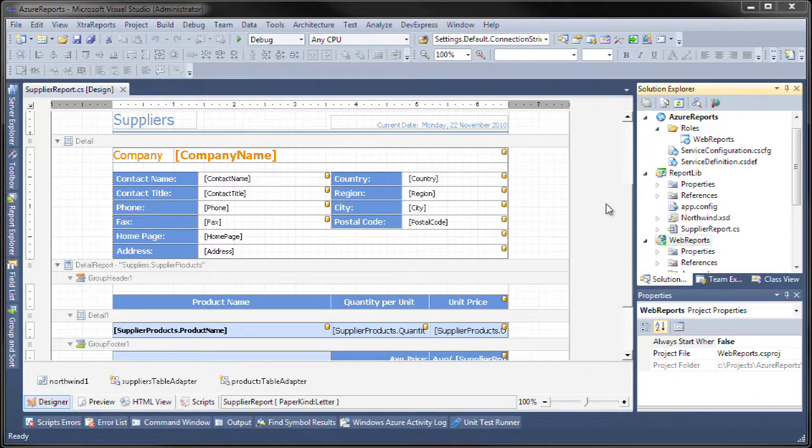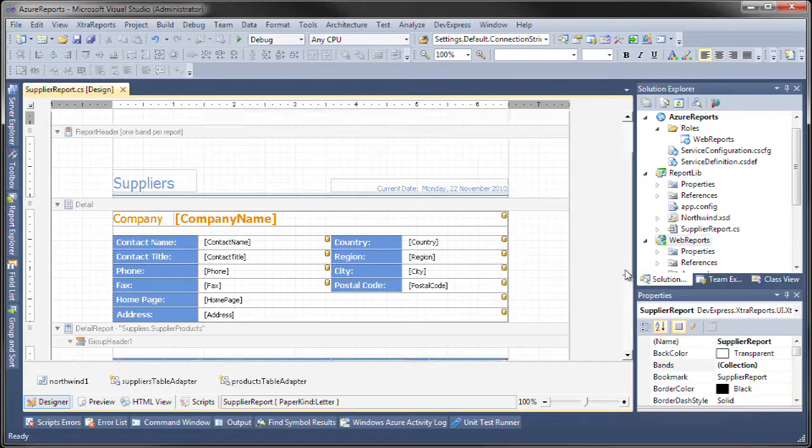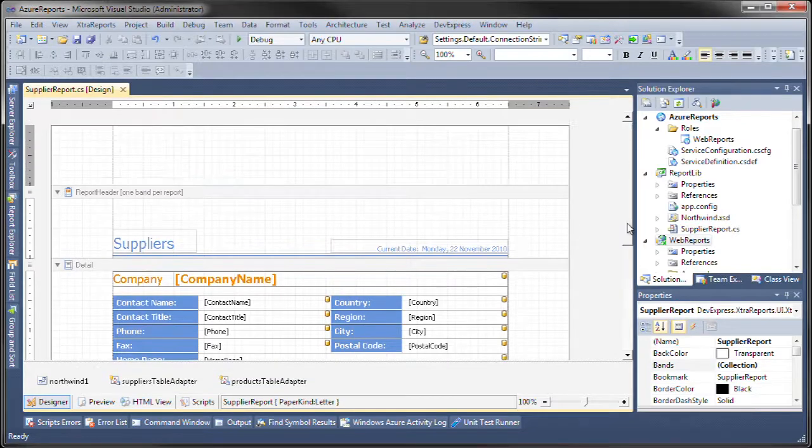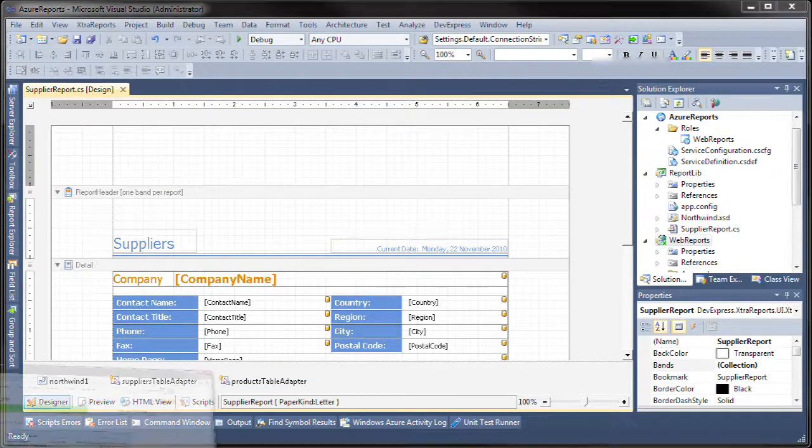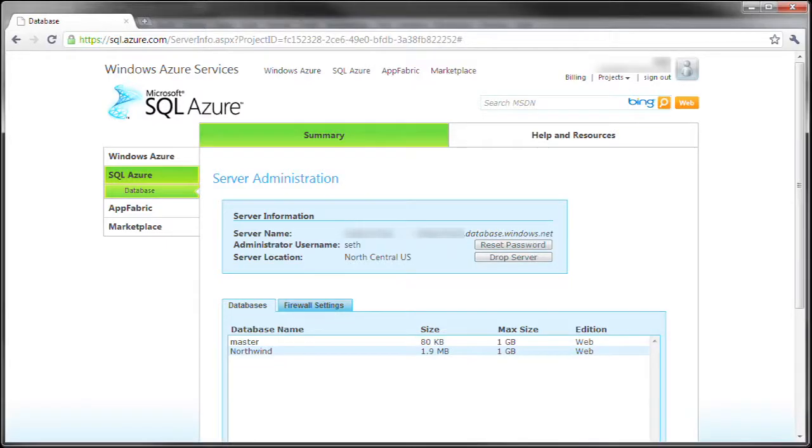What I've done here is I've created a supplier's report based upon the Northwind database. This Northwind database is actually an instance of SQL Azure as you can see here.